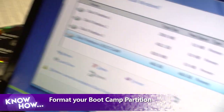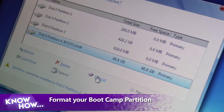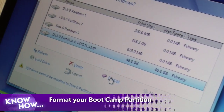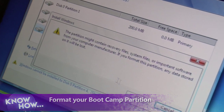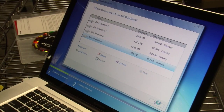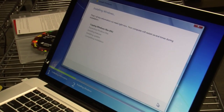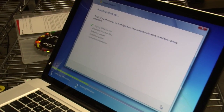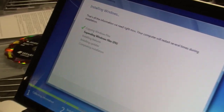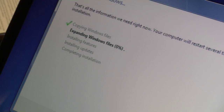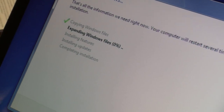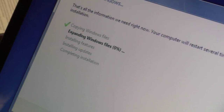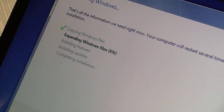Because the instructions from Apple say to hit Drive Options, what we've got to do is format this drive. Now we have the full Windows install happening and we can just go for a long walk because this should take a while. Come on, let's go.